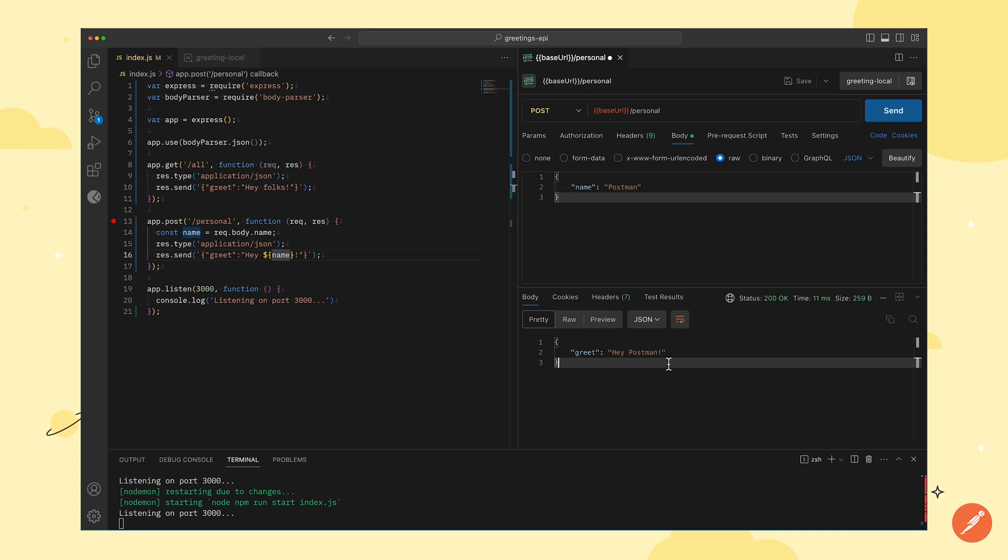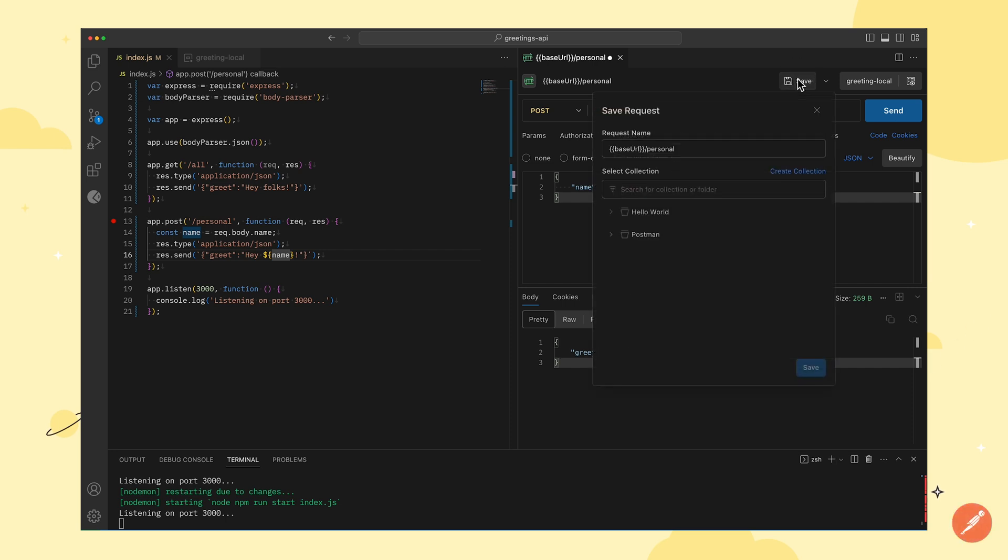Now that I have tested my API, I will go ahead and save it to a collection so that other teammates can collaborate on it. To save a request, I will click on the save button.